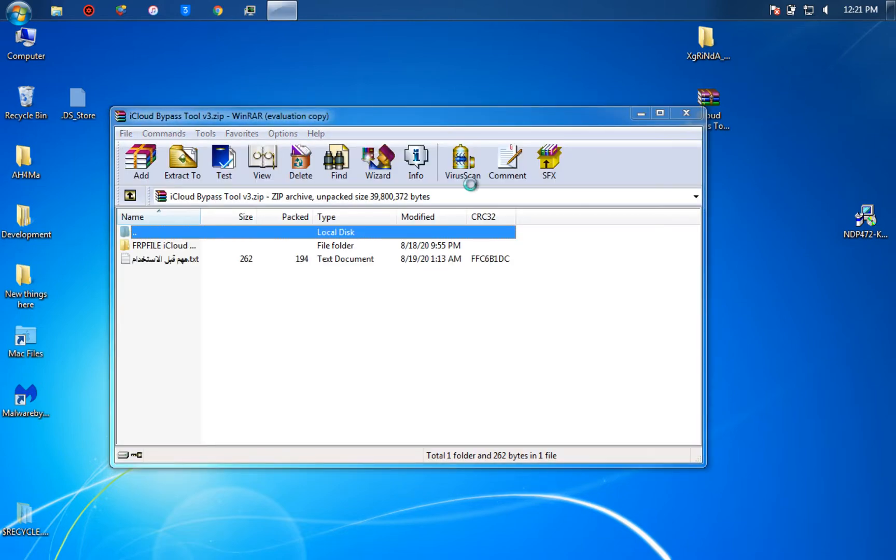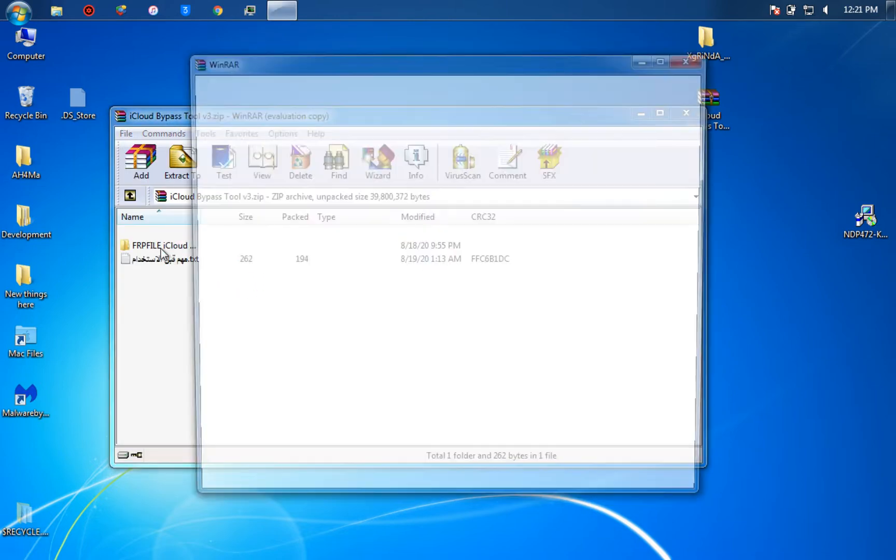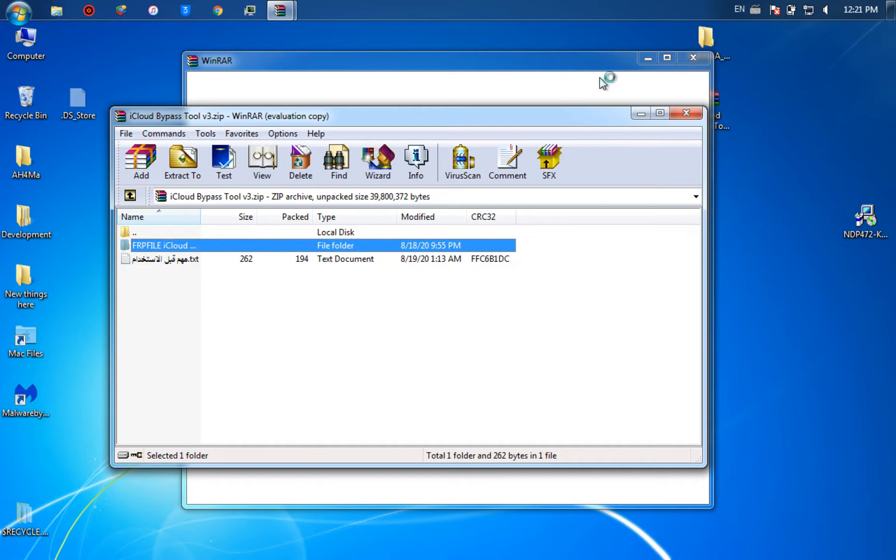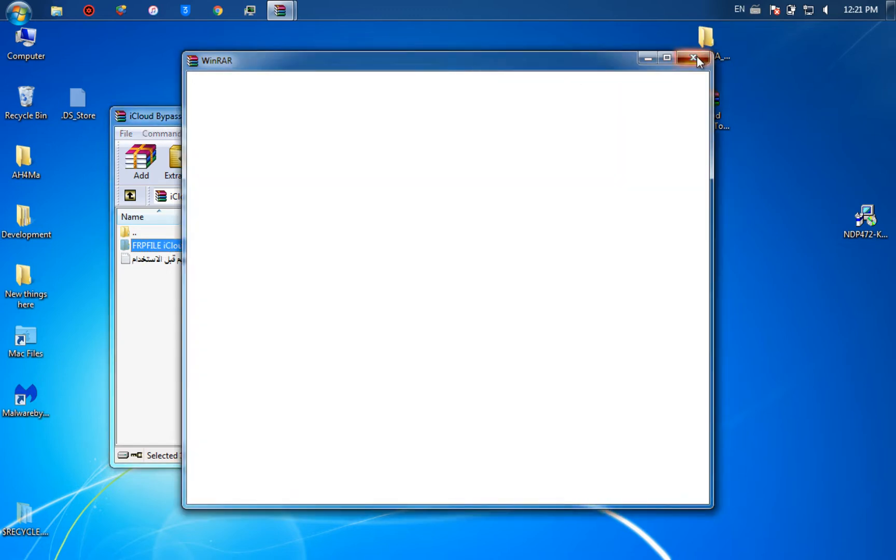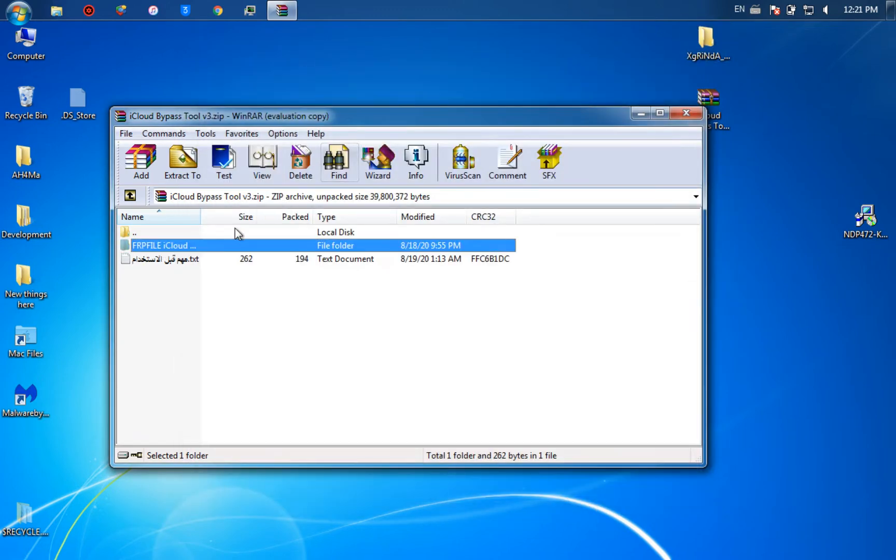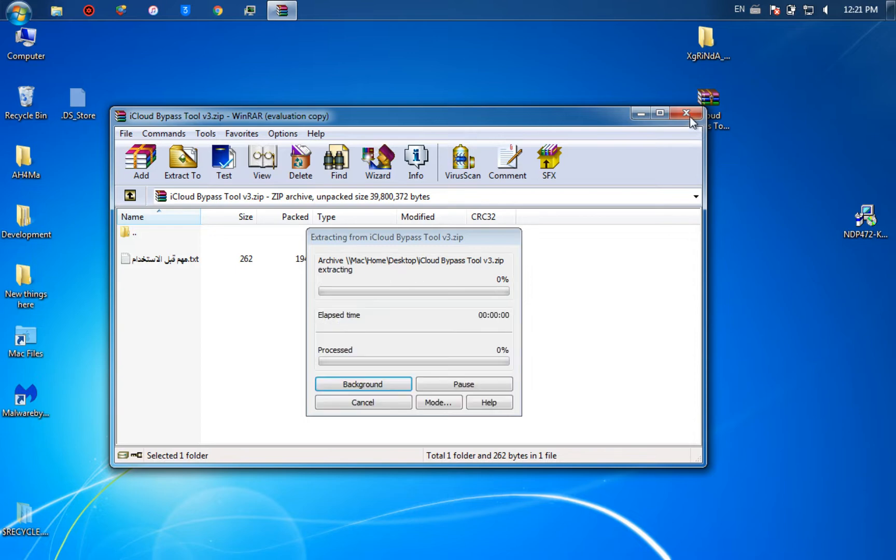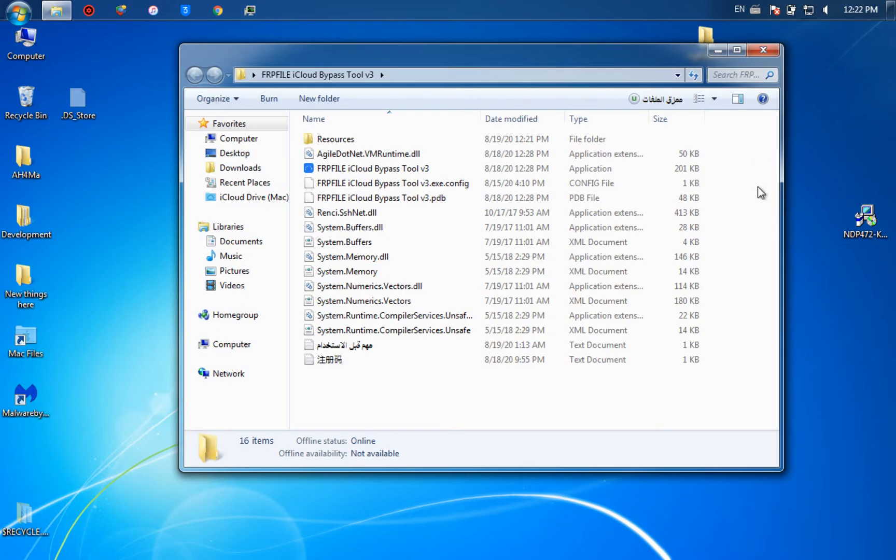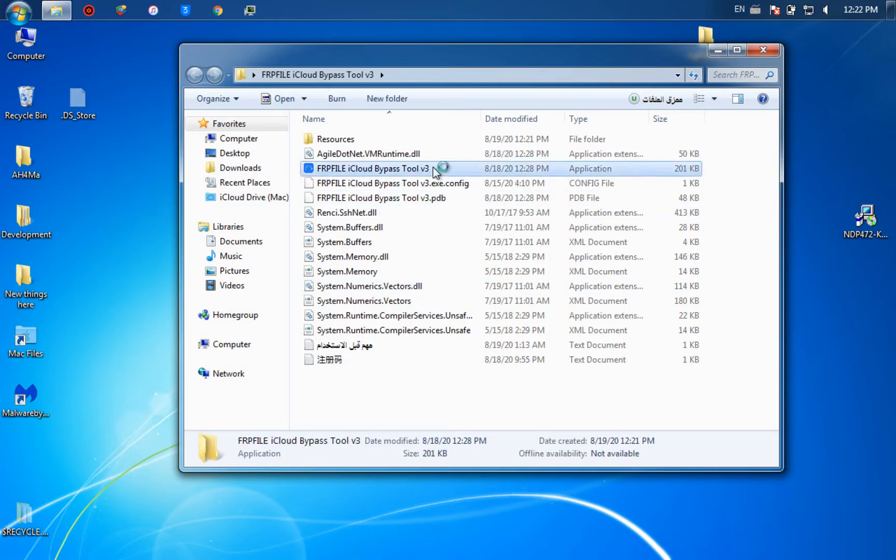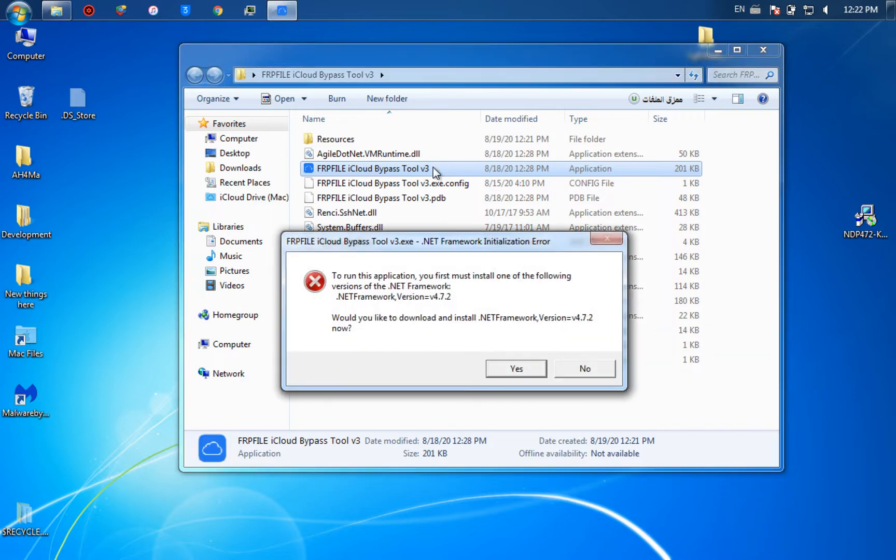After downloading the tools, open any one of them. I will open iFRP File iCloud bypass. Now drag this folder to the desktop. Now open the tool. As you can see, if you have this problem, you need to install the version 4.7.2 of dotnet framework.